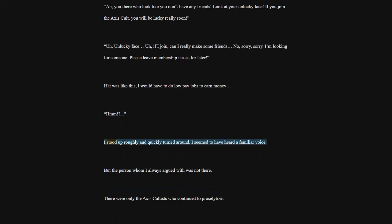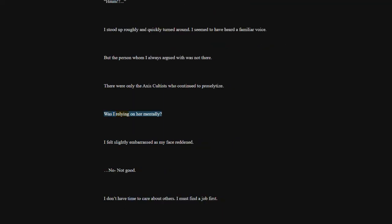I stood up roughly and quickly turned around. I seemed to have heard a familiar voice. But the person whom I always argued with was not there. There were only the Axis Cultists who continued to proselytize. Was I relying on her mentally? I felt slightly embarrassed as my face reddened. No, not good. I don't have time to care about others. I must find a job first.